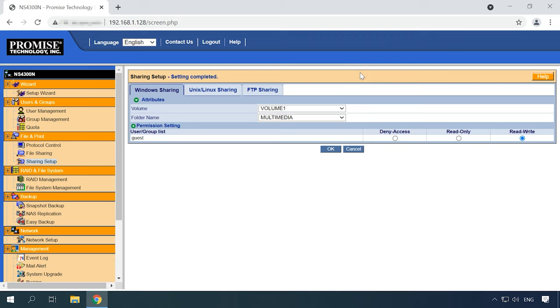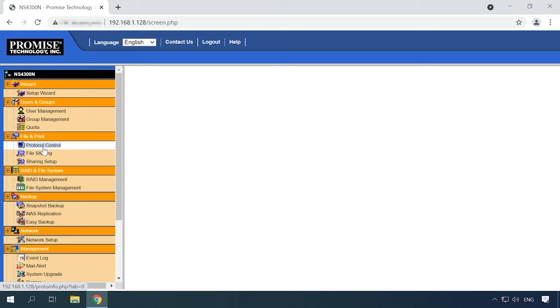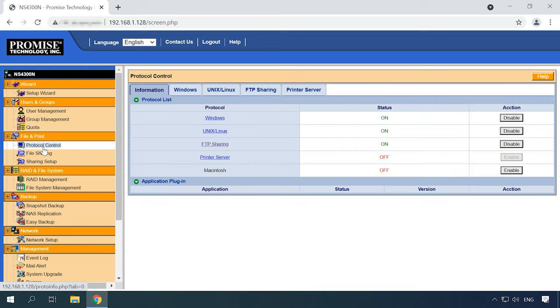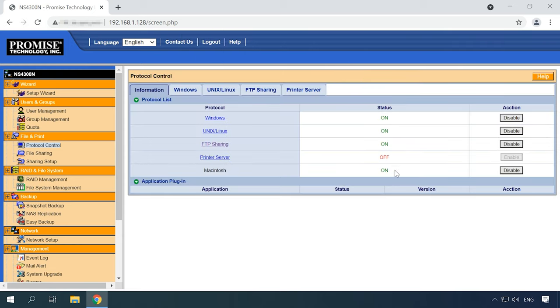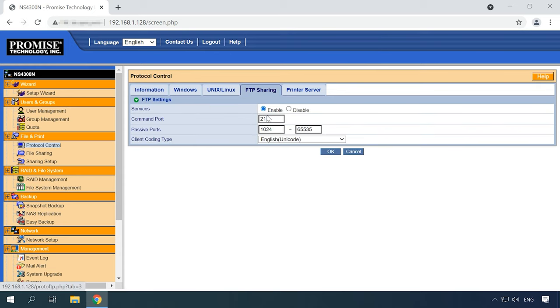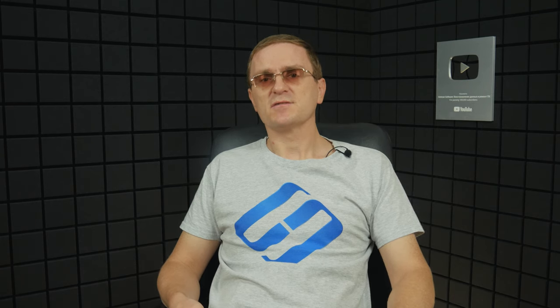The next step should be to enable network access services. Open Protocol Control and enable the services you need by clicking on the Enable option. For advanced FTP sharing settings, click on the corresponding tab. When you are finished with the settings, you can connect to the network storage and write data to the disk.